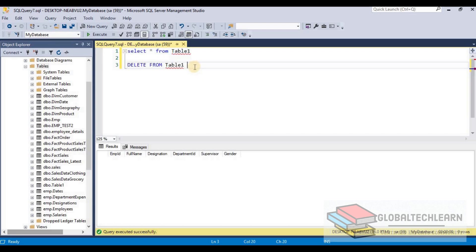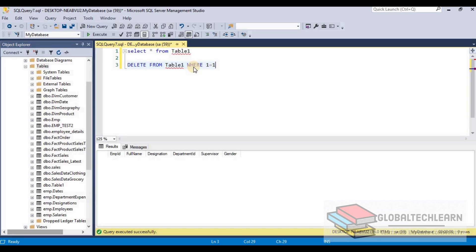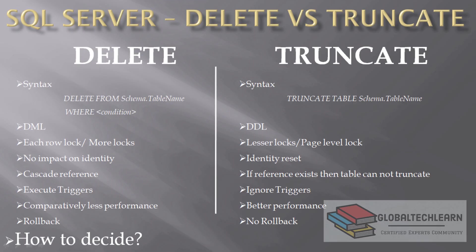However, in some databases there is a constraint that does not allow the DELETE statement without any condition, based on the database configuration, to make sure the command is not executed mistakenly. To handle such situations, we can use a dummy condition like WHERE 1 = 1, which always returns true, and add it to the DELETE statement.